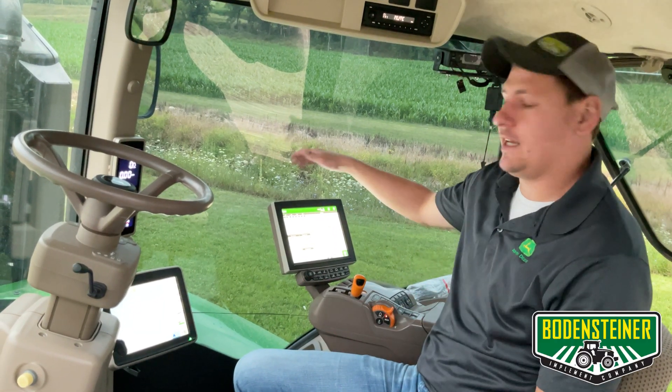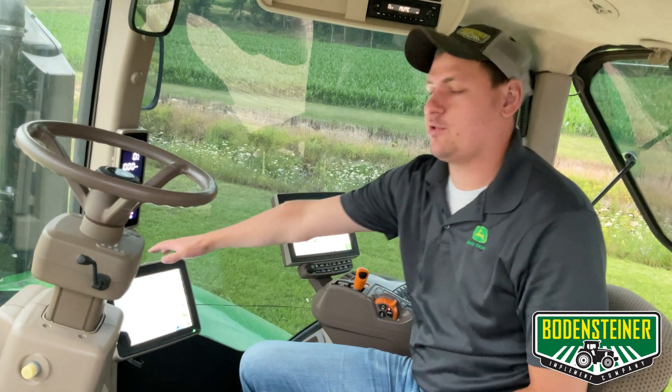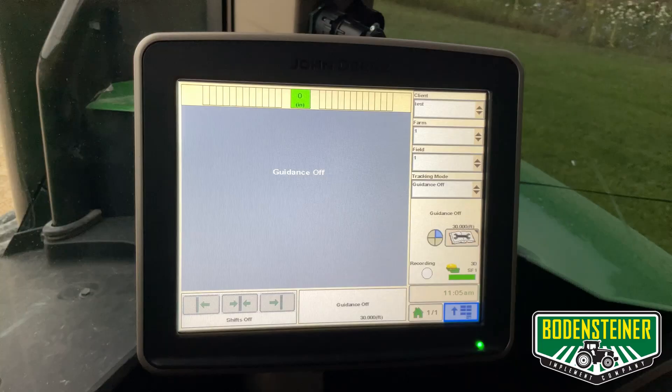Okay, today we're in a 9RX tractor. It's got a 4600 command center, but we also have a 2630 down here in the corner post. We're going to be working with the 2630 here.